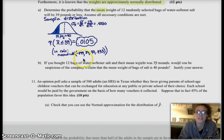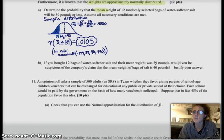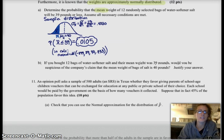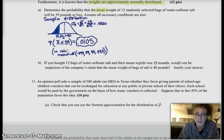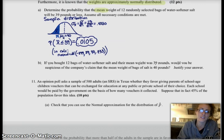So let's move on to Part B. If you happen to buy 12 bags that weighed 39 pounds, you'd be suspicious — their mean was 39 pounds. You would definitely be suspicious of the company's claim because the probability of that happening randomly is 1%. So you'd think the company's claim was bad — they hired a bad statistician.